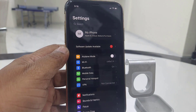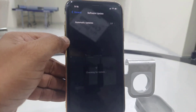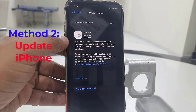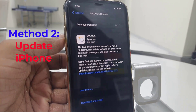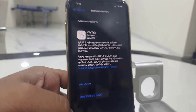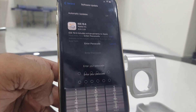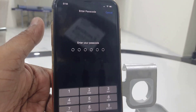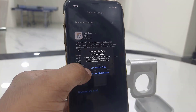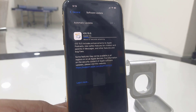First, reboot and restart your iPhone. If this does not work, then update your iPhone. Go to your iPhone Settings, then go to Software Update, and download and install whatever update is available in your iPhone.